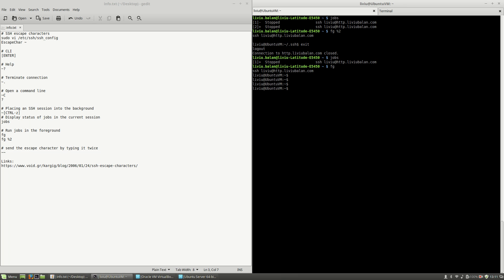These are the SSH escape characters, which are very useful quick shortcuts that you can use when you connect to a machine using SSH. I hope this will be useful for you and will increase your productivity. Thank you for watching, don't forget to visit my tutorials on YouTube and check out my website liviubalan.com. Bye bye.